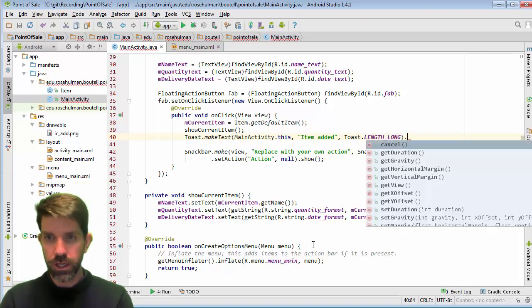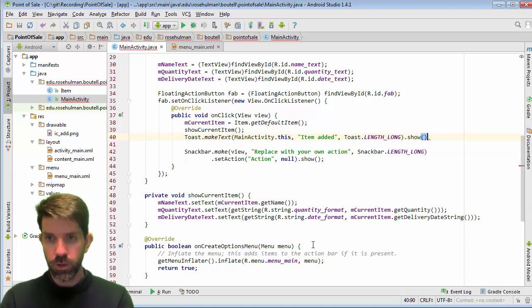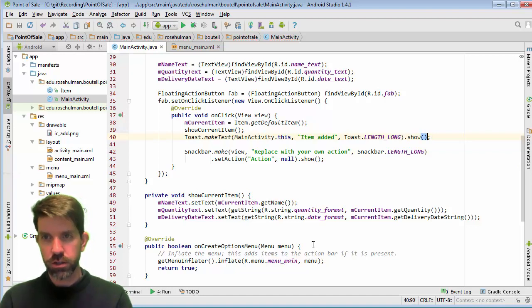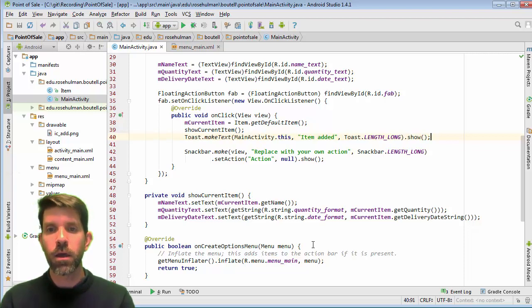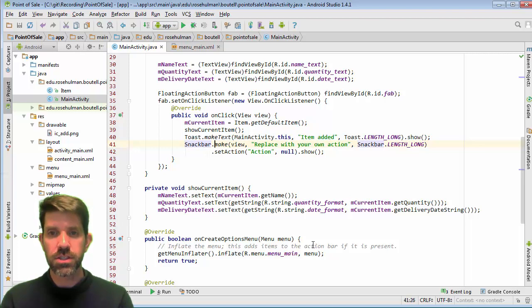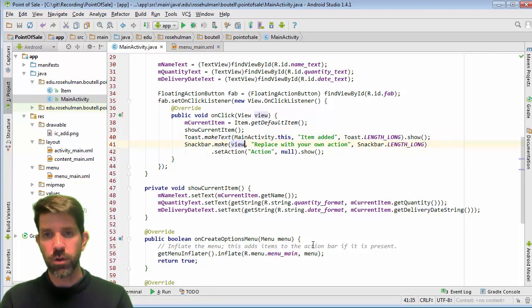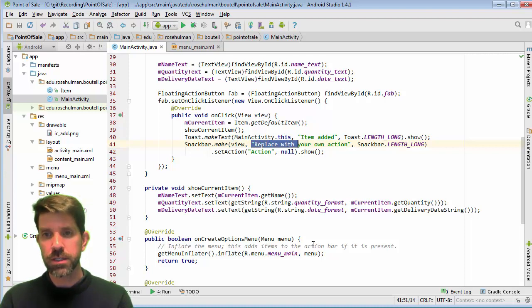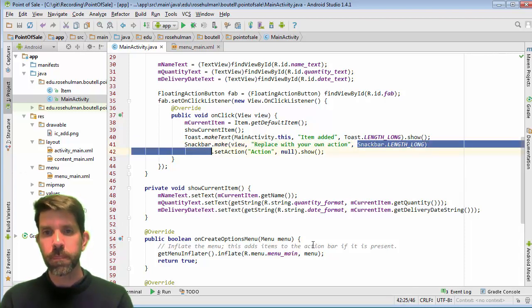Whatever you like. And then we can chain a call to show on that, since makeText returns a Toast that we can call show on. Now you notice the similarity between that and the Snackbar. I'm going to leave this in here. So we just do Snackbar.make. It's going to get a view associated with it. It's a little bit different. I'd also get some text and then it has a length as well.